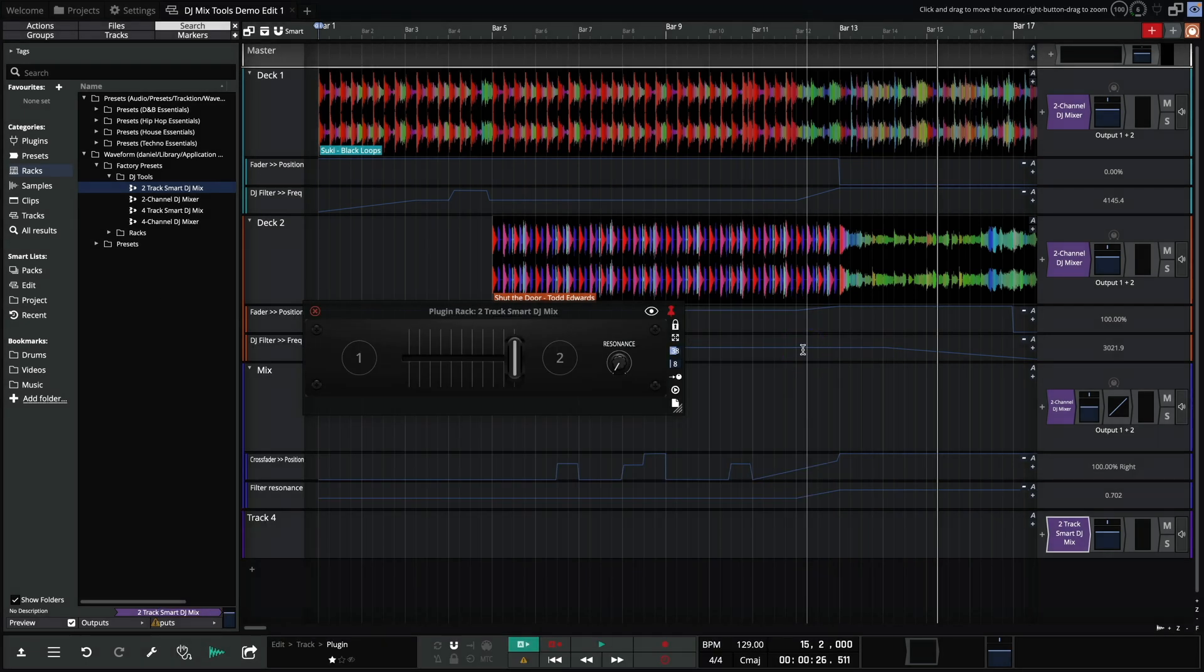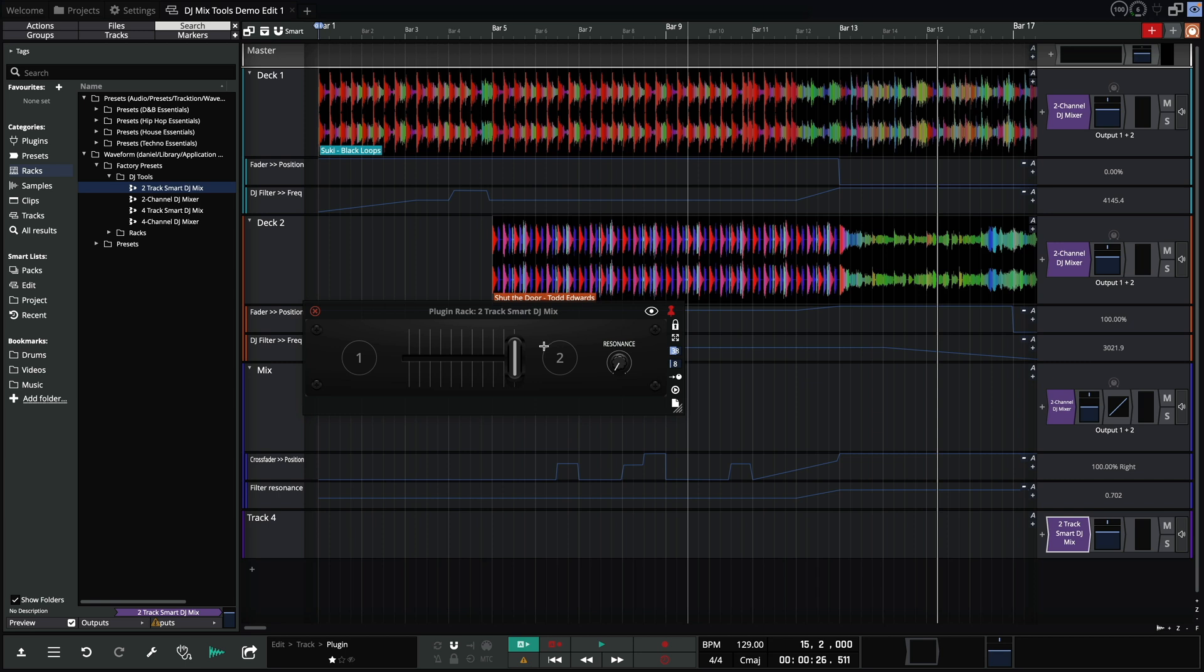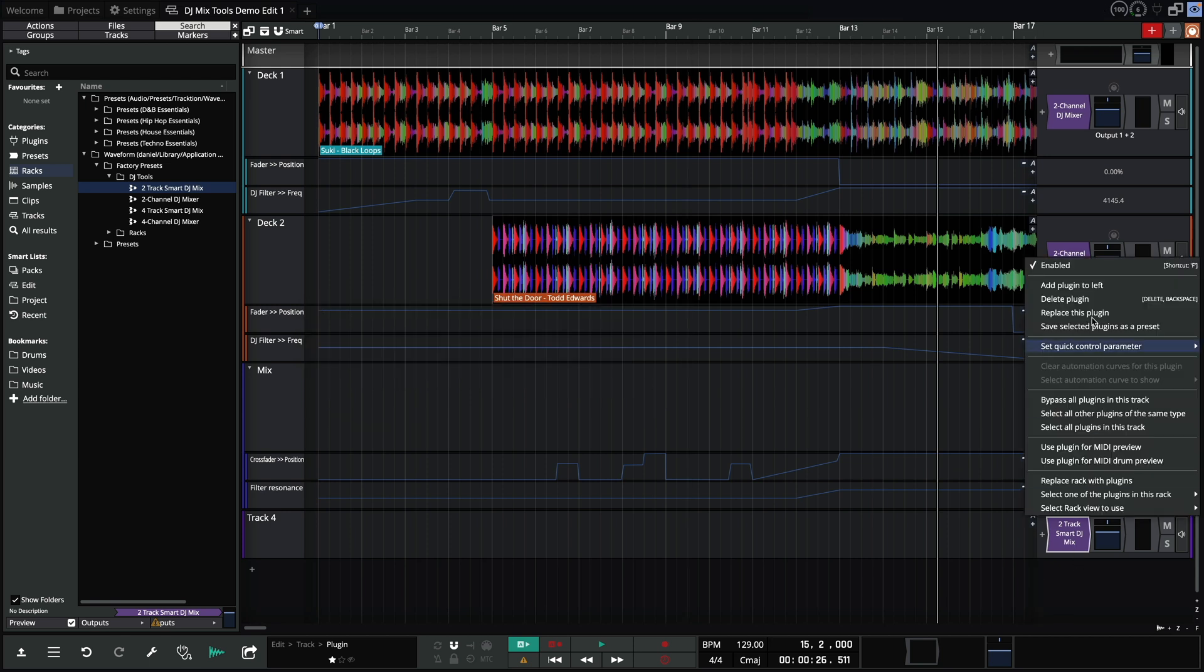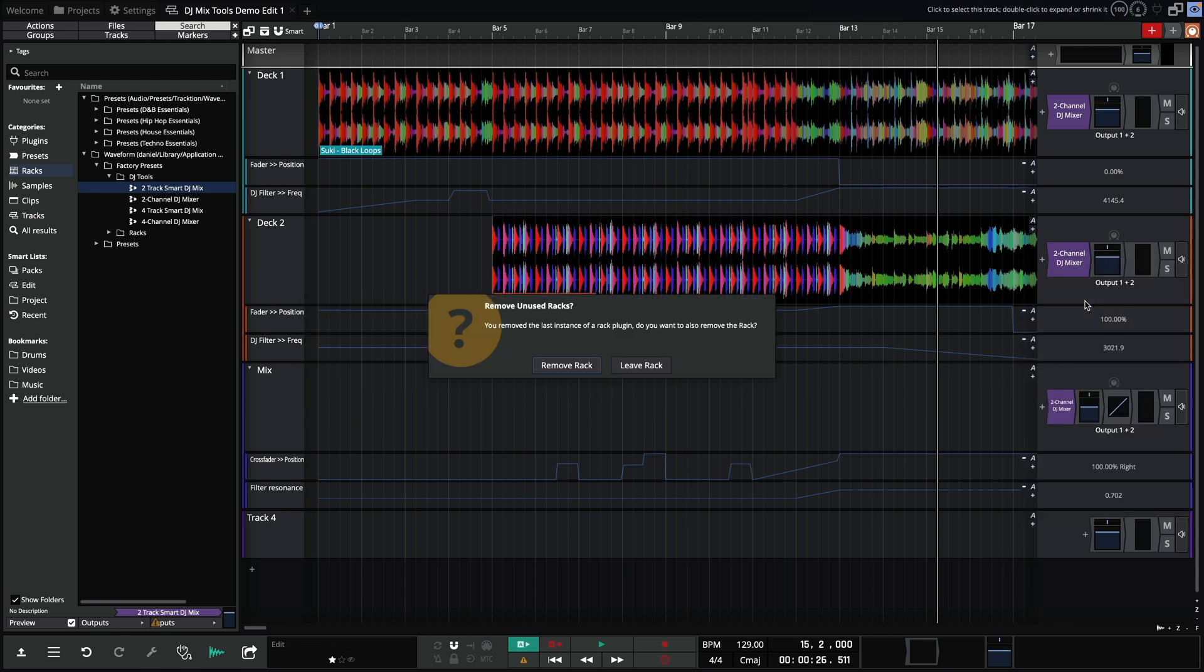This simple rack preset allows for quick and effective mixing between two tracks. The crossfader blends the track levels while applying filtering for smooth transitions. By increasing the amount of resonance you can make the filtering more peaky. We'll hear this in action later.